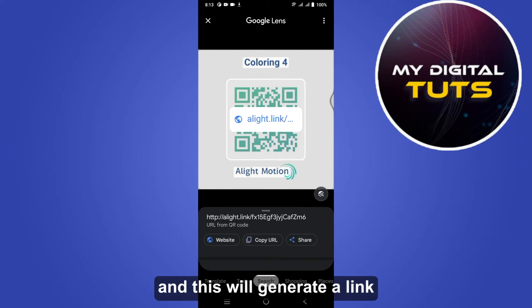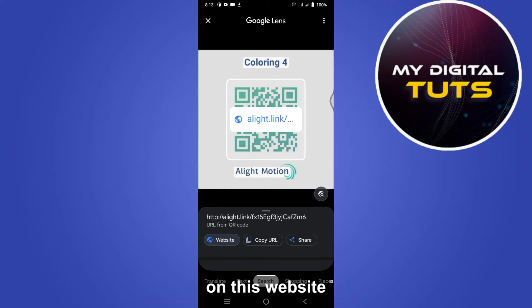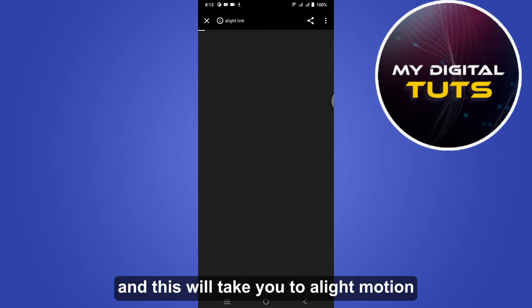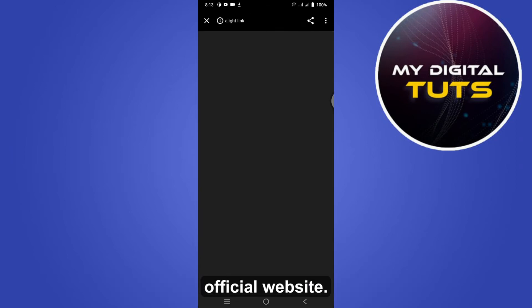This will generate a link which you have to simply click on. This website will take you to the Light Motion official website.